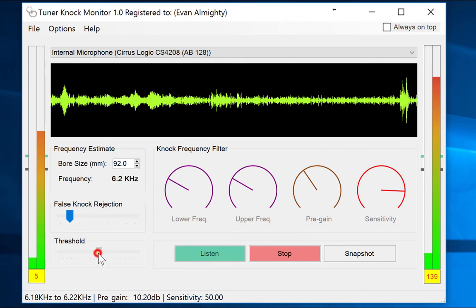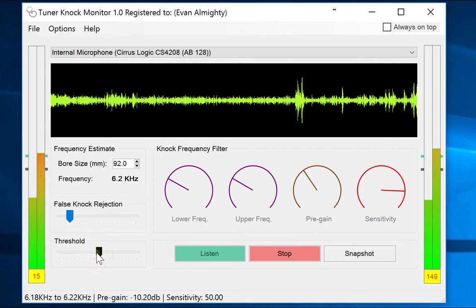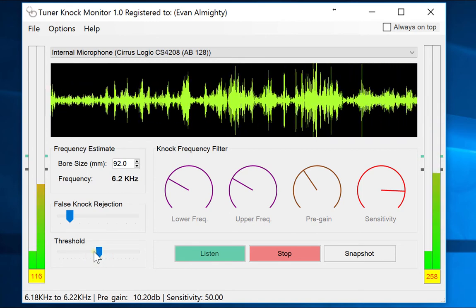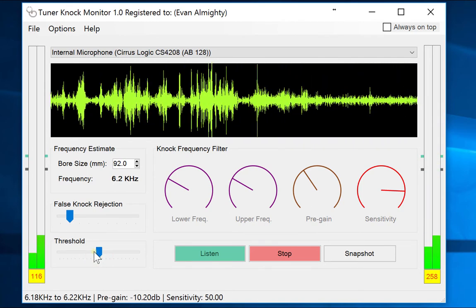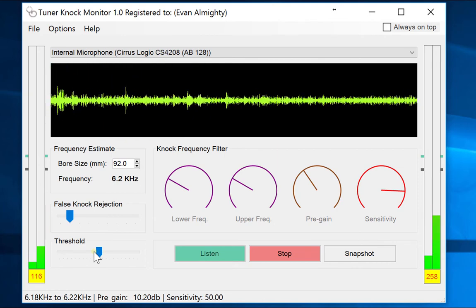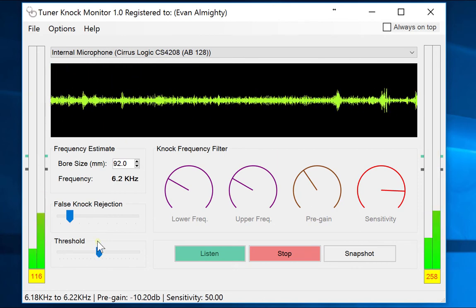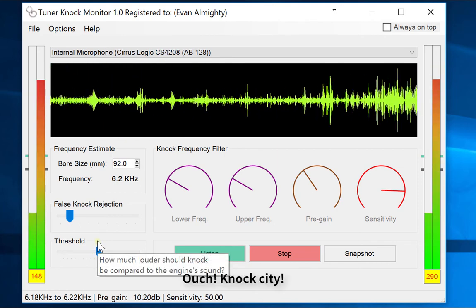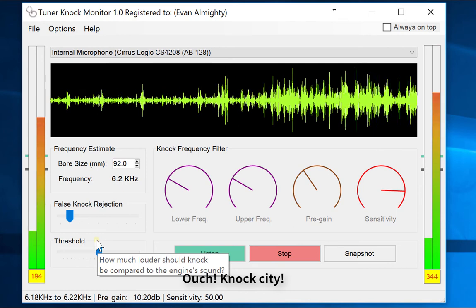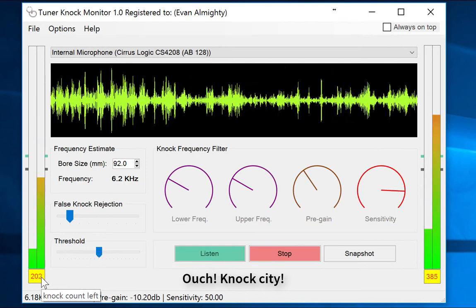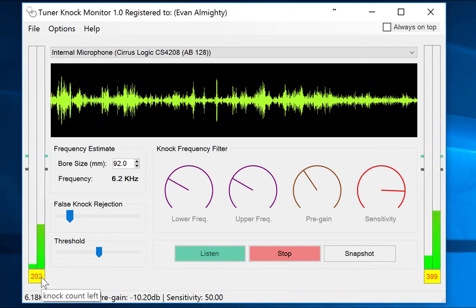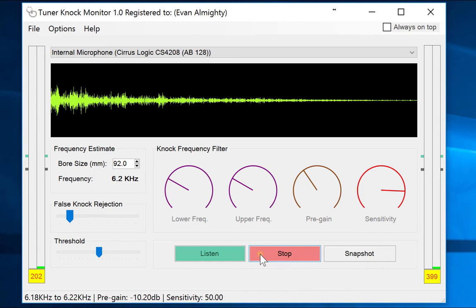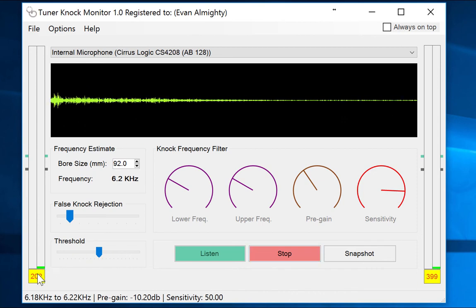And here we go. Yep, this is heavy detonation. The previous engine sample was light detonation; this is heavy detonation, which is more than obvious. Even if you have no clue what's happening, you know that something is not right.